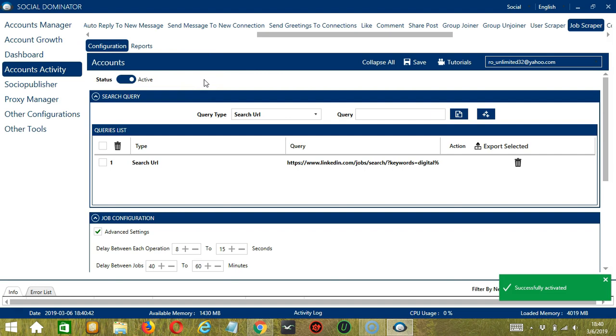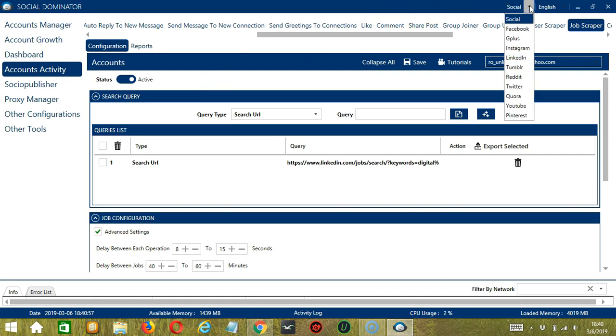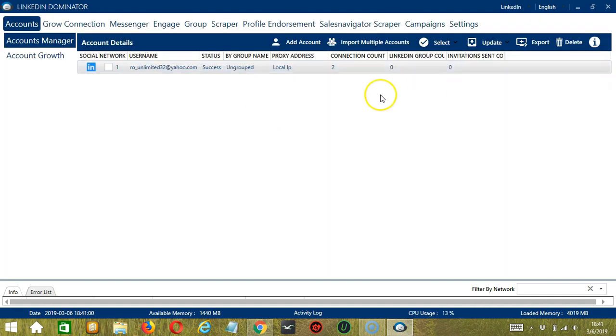Now that it's active, let me show you another option in automating Job Scraper on LinkedIn through Socinator. This one allows us to create campaigns, which is perfect for multiple accounts. To start, let's go to the upper right corner of the app and click the Social drop-down button and select LinkedIn.